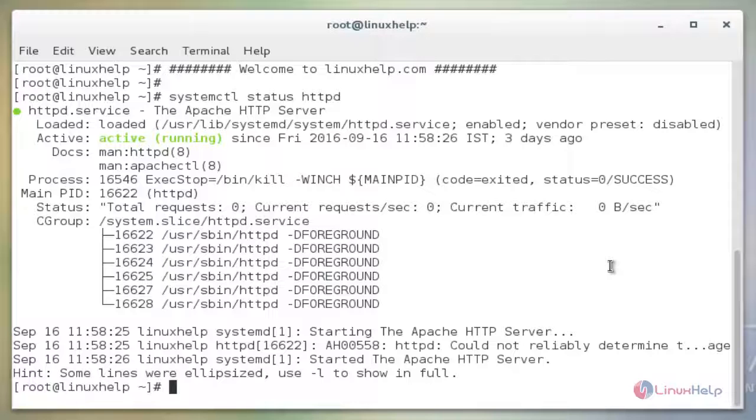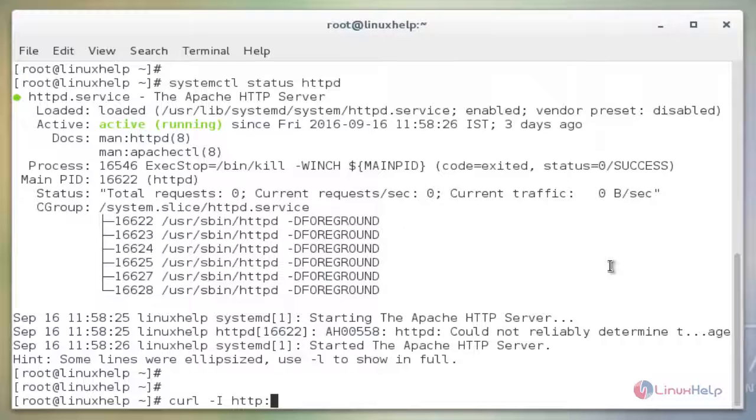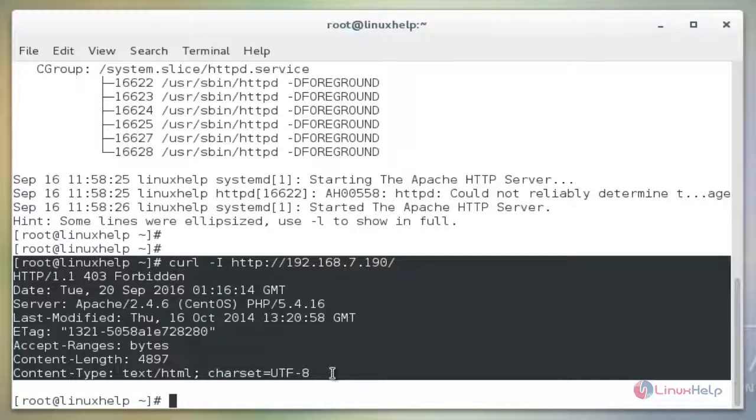The next command is curl space -i http colon double slash then the IP address of your system. Here the IP address is 192.168.7.190. Now enter. In this output, there is no signature of X-Frame parameter, which means the X-Frame parameter is disabled.